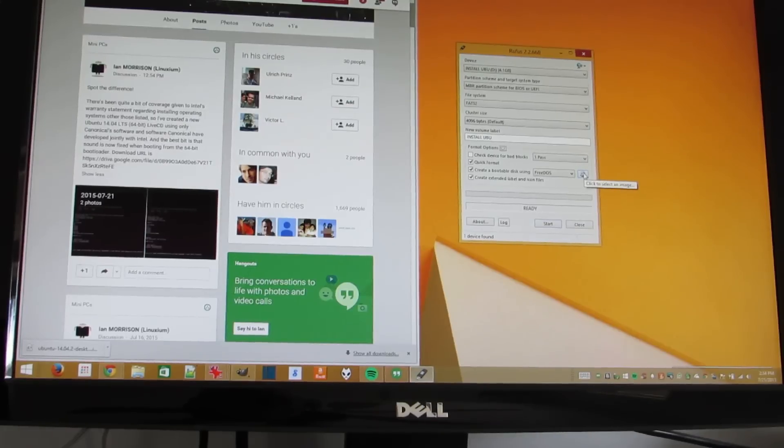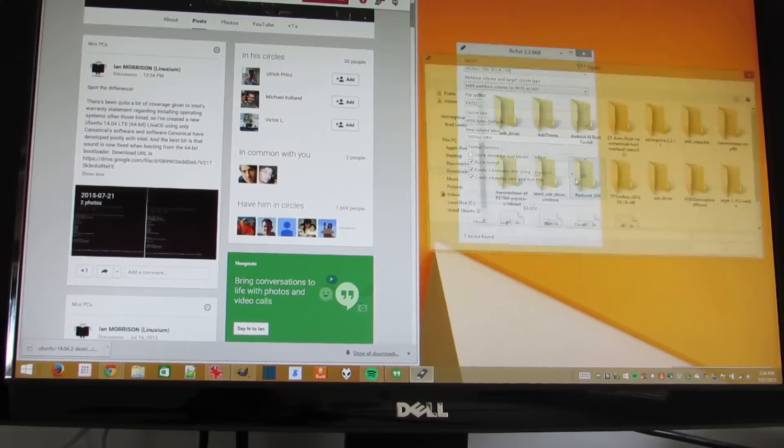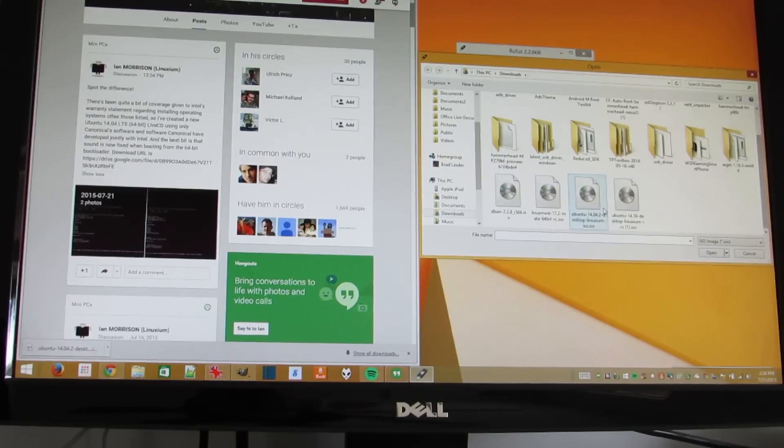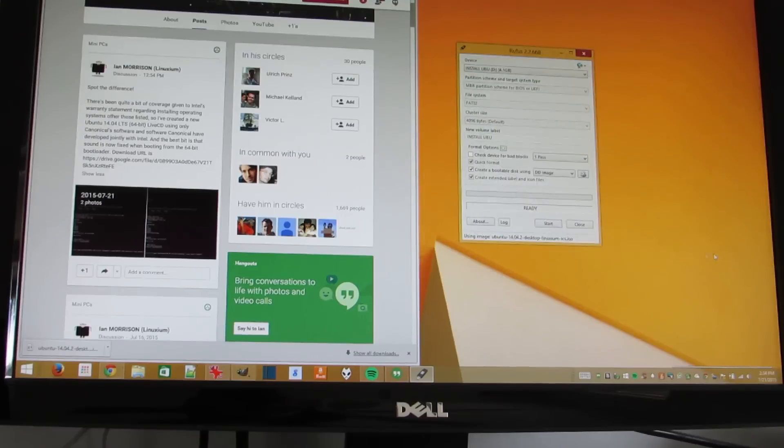But here, I'm going to say I want to create a bootable disk image. I'm going to locate that disk image. It's Ubuntu 14.04. And click Start.